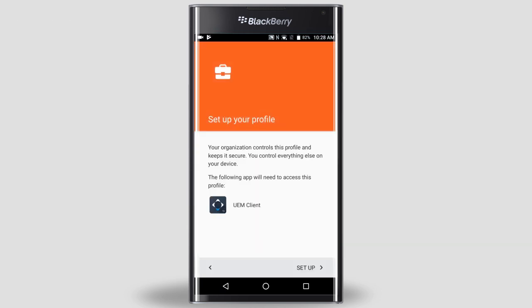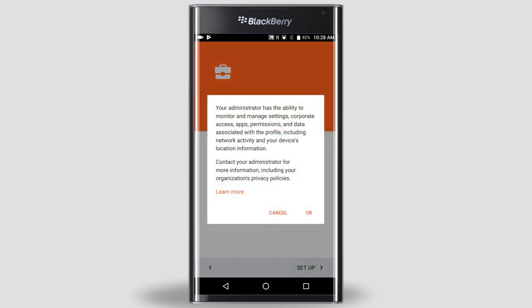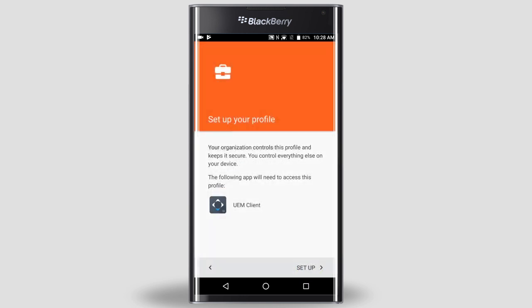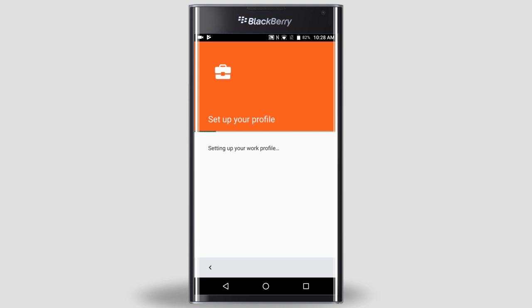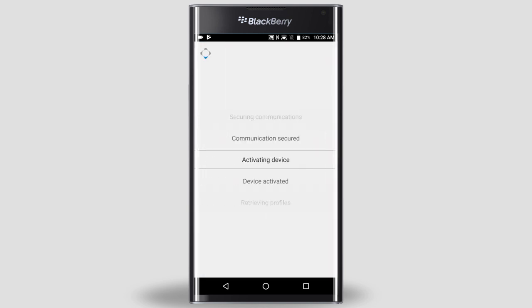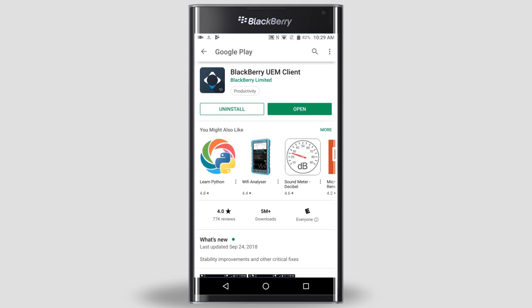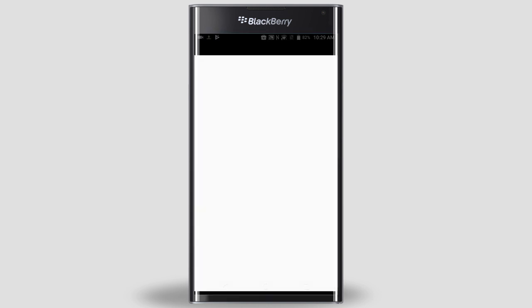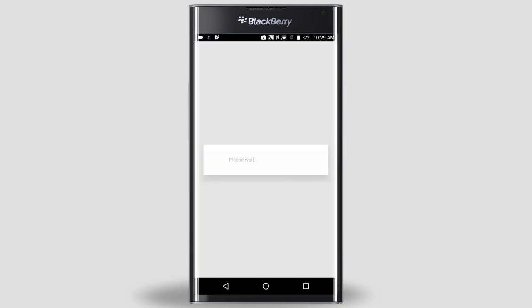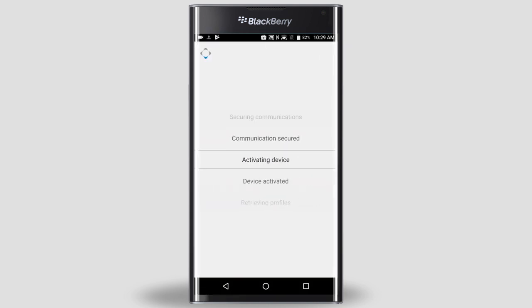Next, we'll set up your work profile. Tap Setup. Tap OK. Depending on how your admin has UEM configured, this may take some time. At this point, I was sent back to Google Play. If this happens to you, just wait — you'll be sent back to BlackBerry UEM in a few seconds.